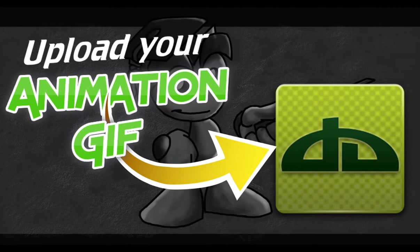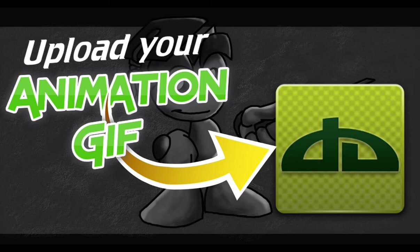What's up guys, welcome back to the channel. Today I want to talk about how to upload an animation GIF to deviantart.com. If you've never heard of deviantart.com, you really need to sign up - it's one of the biggest communities for artists.